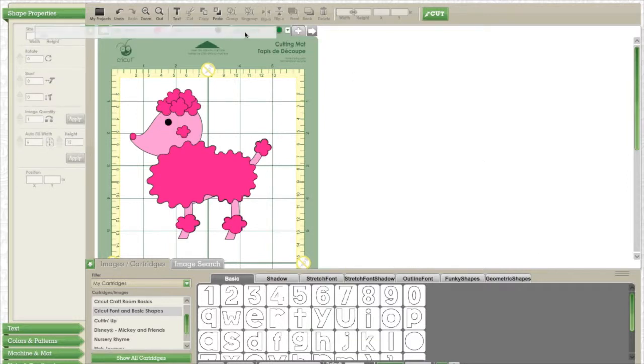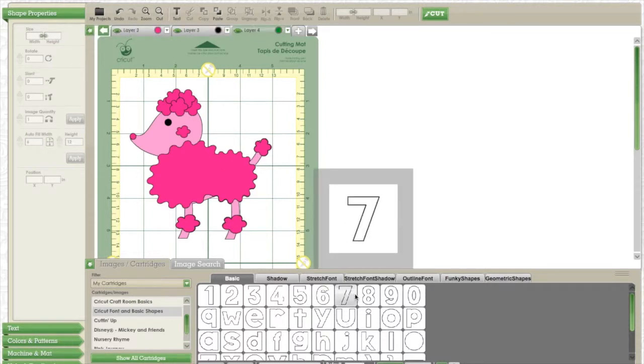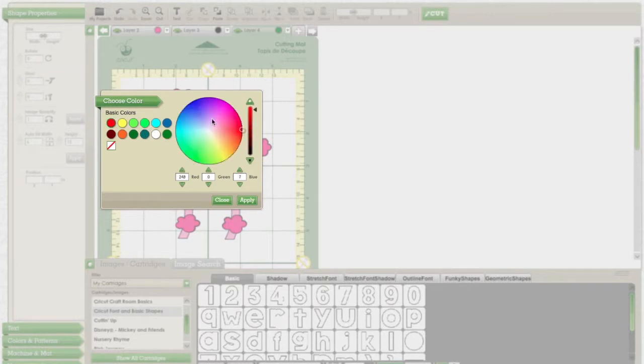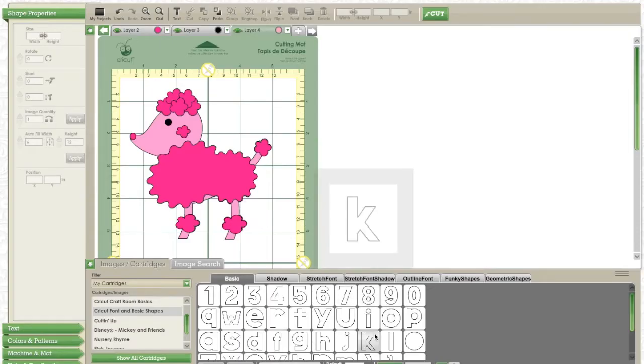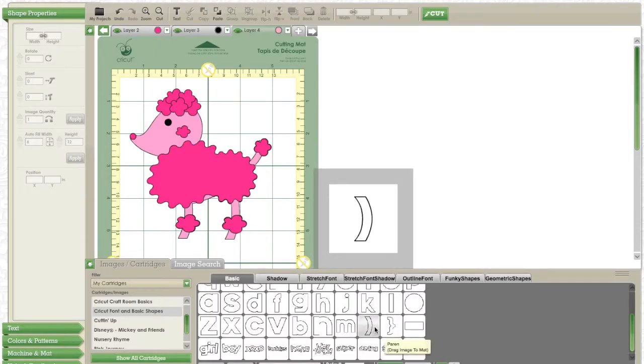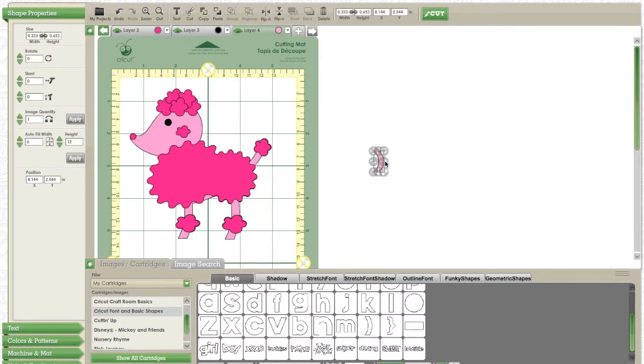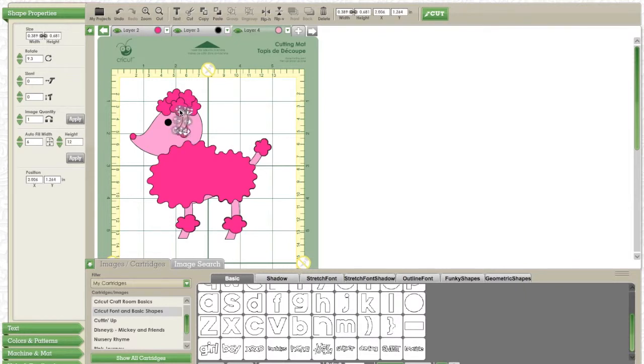Here you can see me using a fourth layer and putting a little parenthesis. This is going to be for his ear. You can either cut this on the first layer that you used off of the poodle or on the fourth layer. Just make sure that you don't cut out a little shape where his ear would be and that you just paste it on.